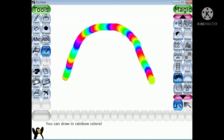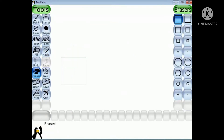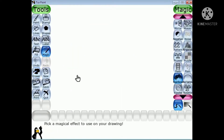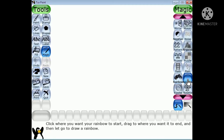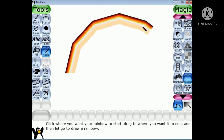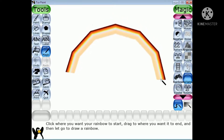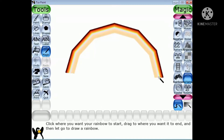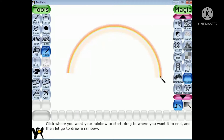Arc means a curved line — a part of a circle. Now the Real Rainbow effect: drag the magic wand from one point to another in an arc shape. The Real Rainbow effect looks just like the one you see in the sky after a rainfall.